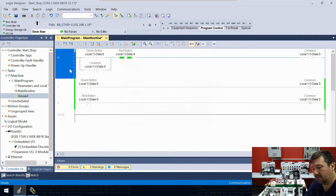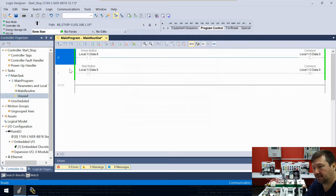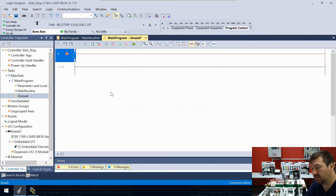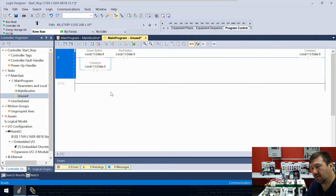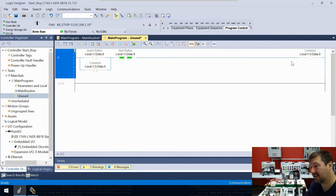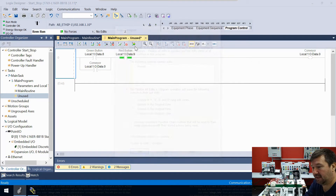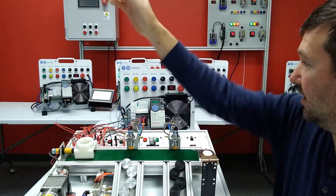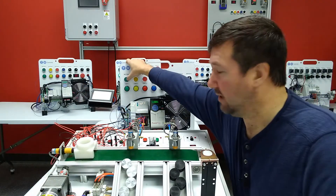I'm going to take that rung and Control+X it, then go over to my unused routine and Control+V. This routine is not called anywhere, so this OTE here is not scanned. We'll put that in the PLC and go back to our main routine.